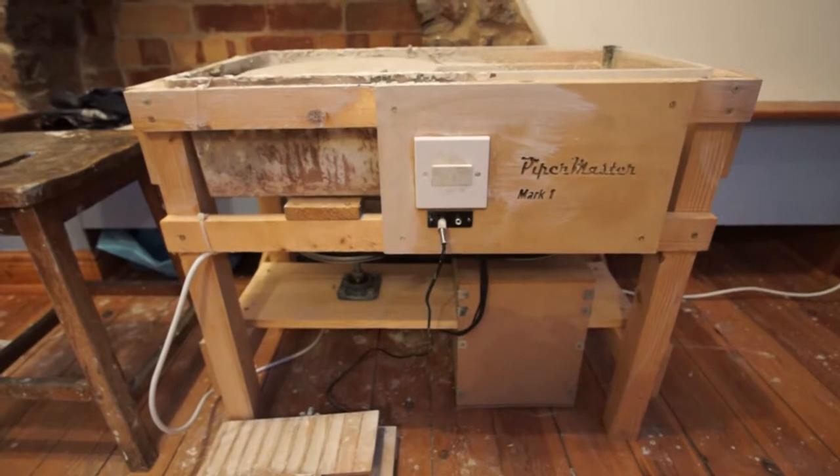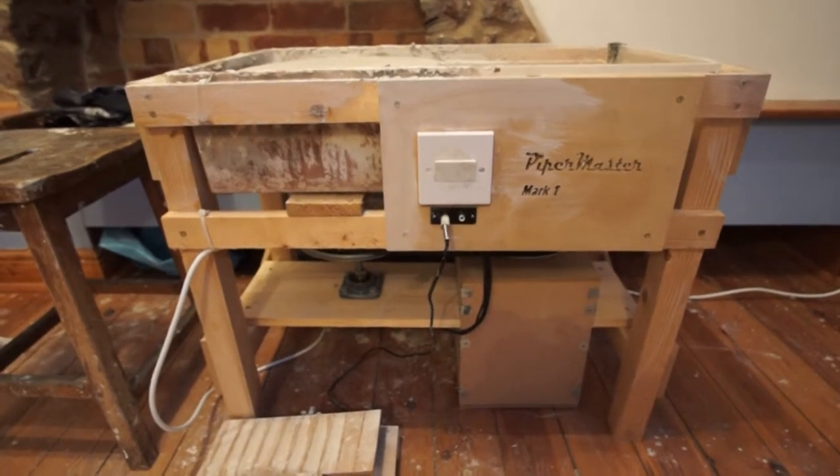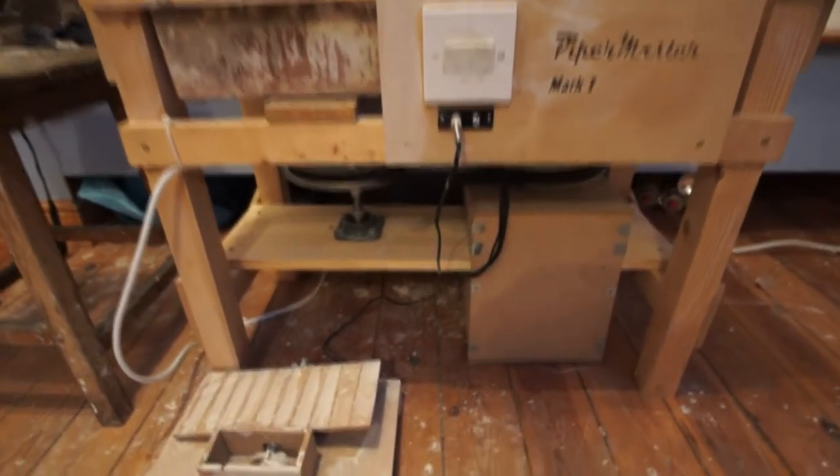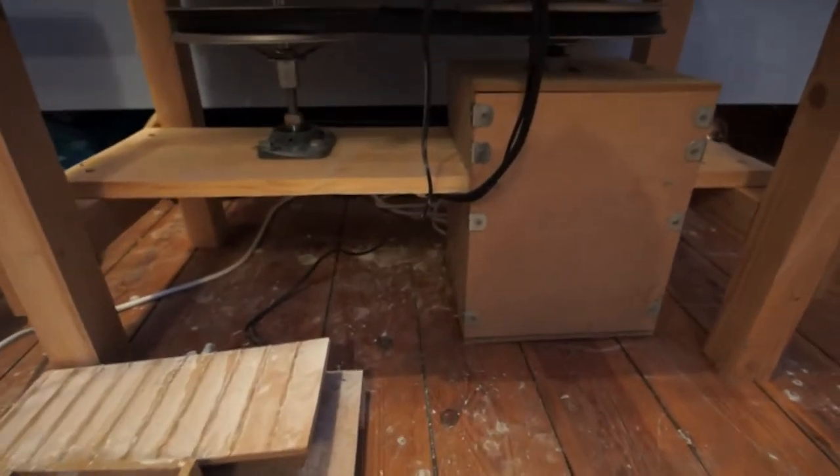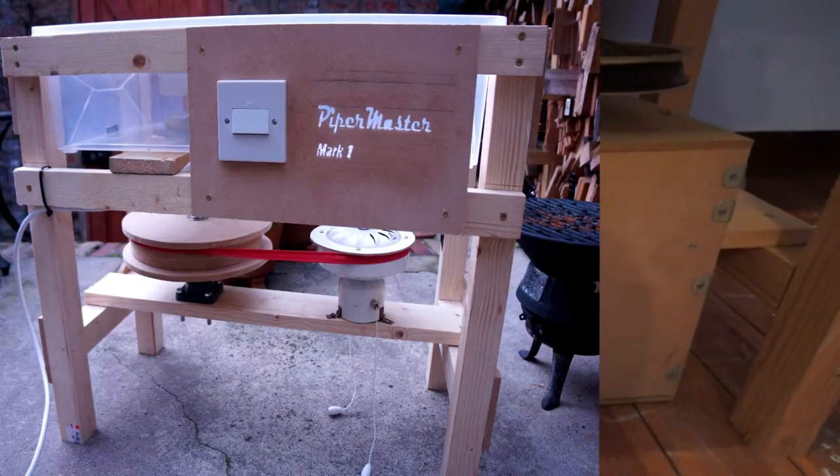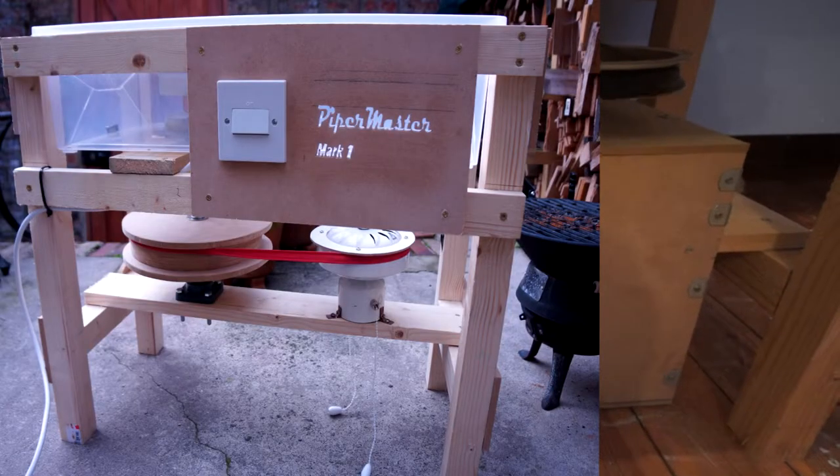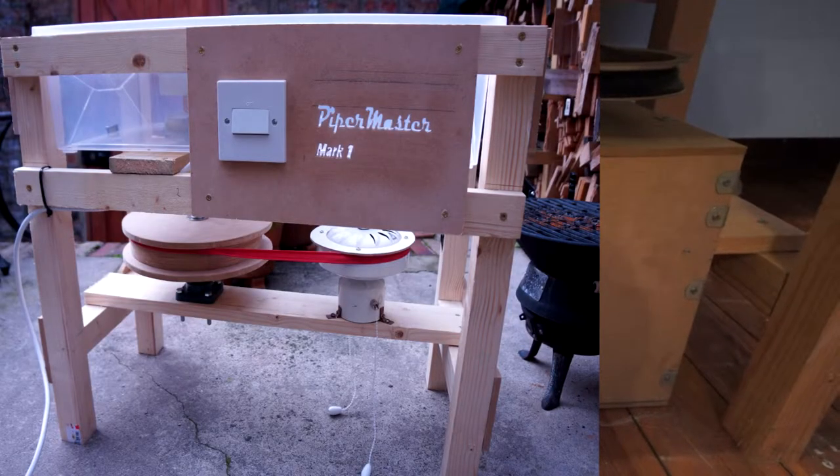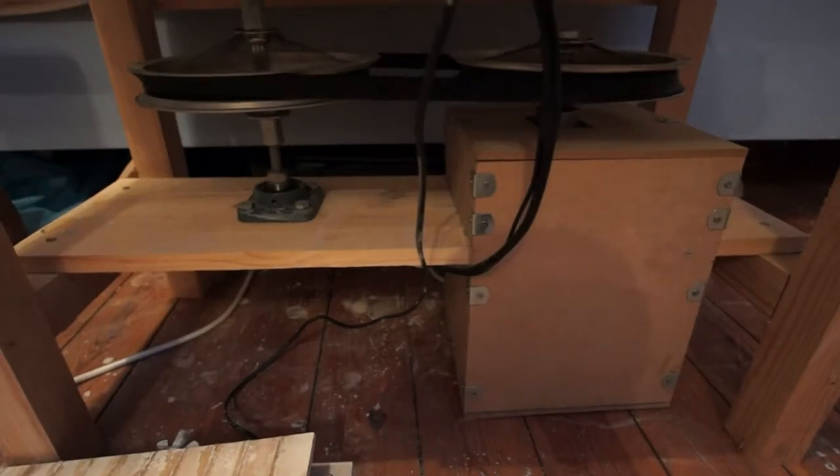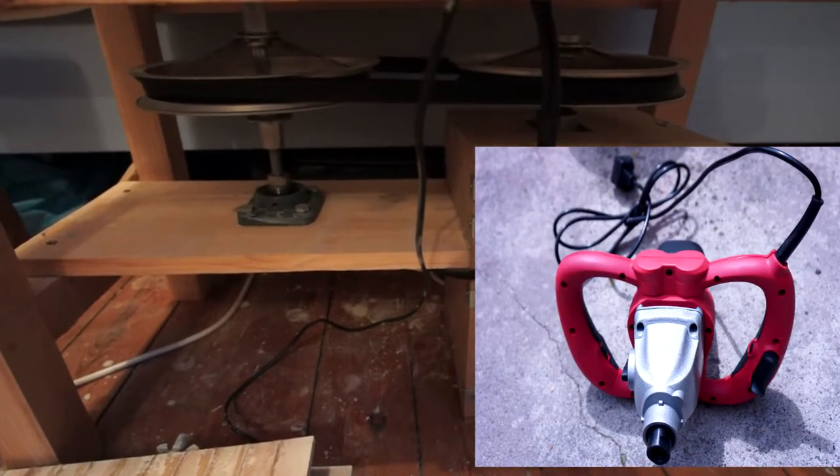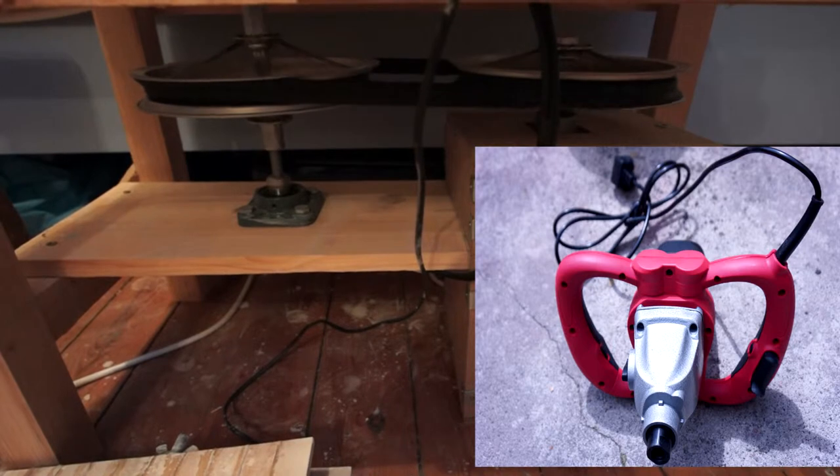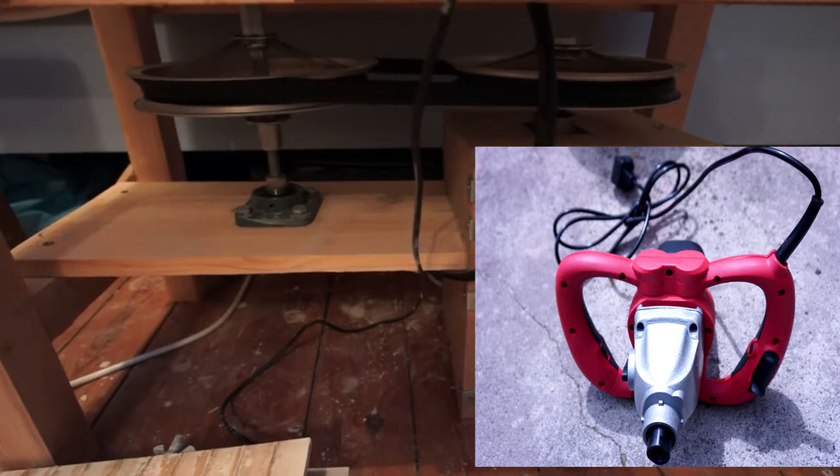So the first part you need to find is a suitable motor. It can't be too fast or too slow and needs to be powerful enough. I first tried using a ceiling fan motor, but it just didn't have enough power. After a lot of looking around I came across these handheld paint and cement mixers. You can buy them in different powers and I bought mine in a 1hp version.